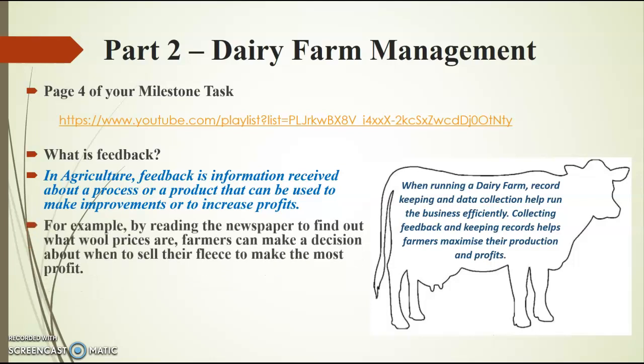For example, by reading the newspaper to find out what wool prices are or how much we're getting for wool every week, farmers can make a decision about when to sell their fleece to make the most profit. So if wool prices are quite low in any particular week, farmers might decide not to sell that particular week because they know maybe in three, four, five, six weeks time, wool prices might be a bit higher.